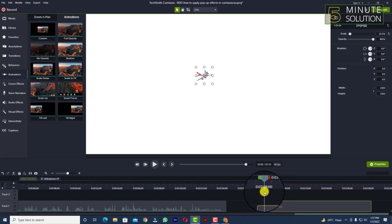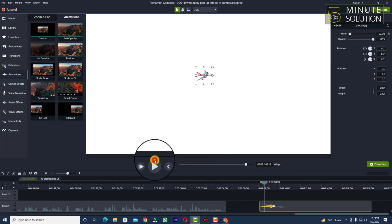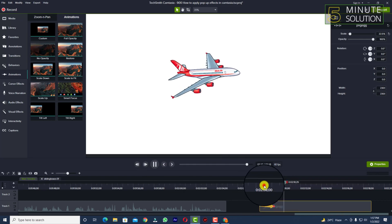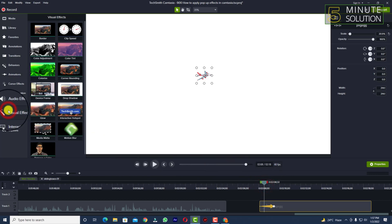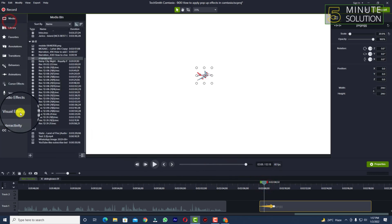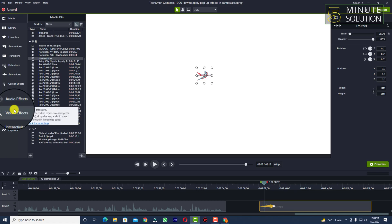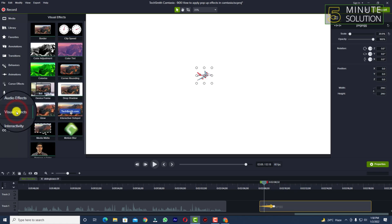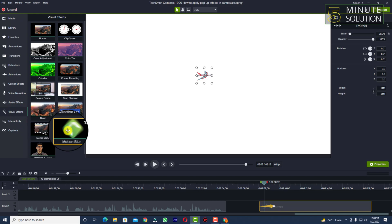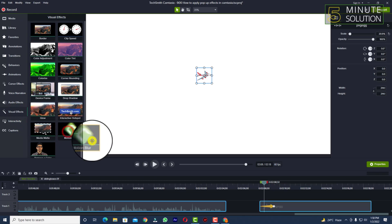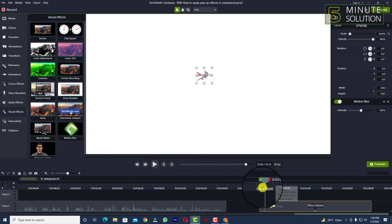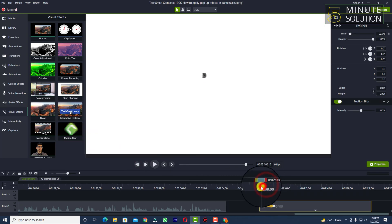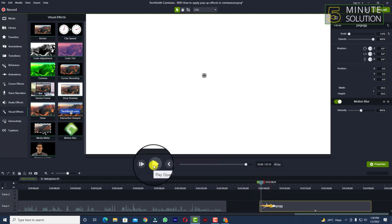It's just looking very basic. To add motion blur effects, you need to look at the left side of your Camtasia and go to Visual Effects. You can see there are lots of visual effects available — select Motion Blur and simply drag it onto your media file. You can see it's been added.